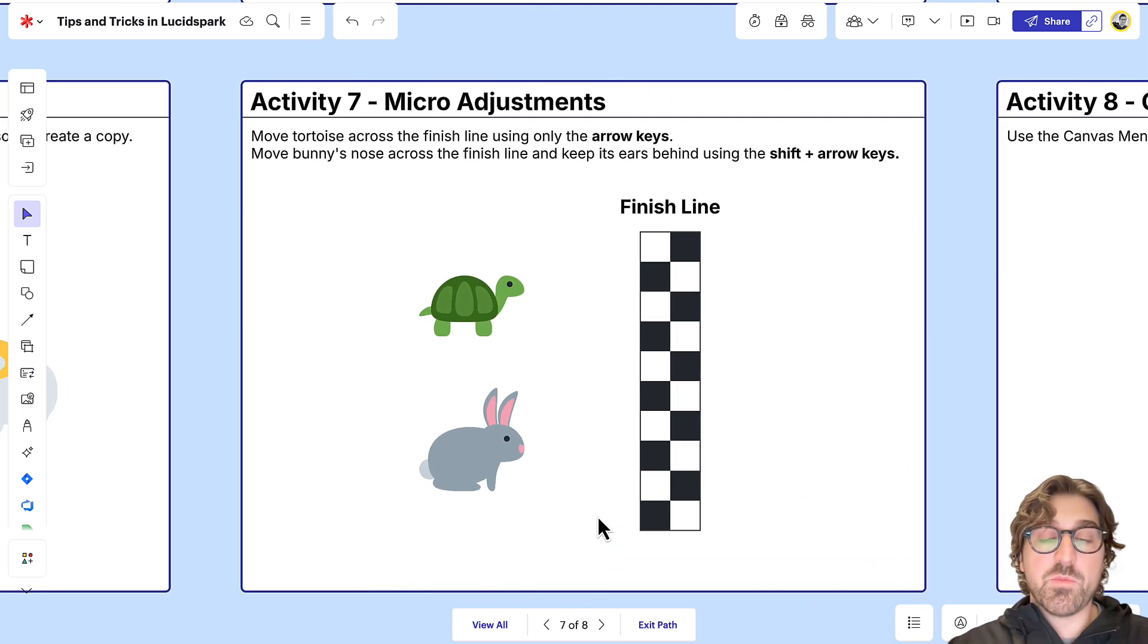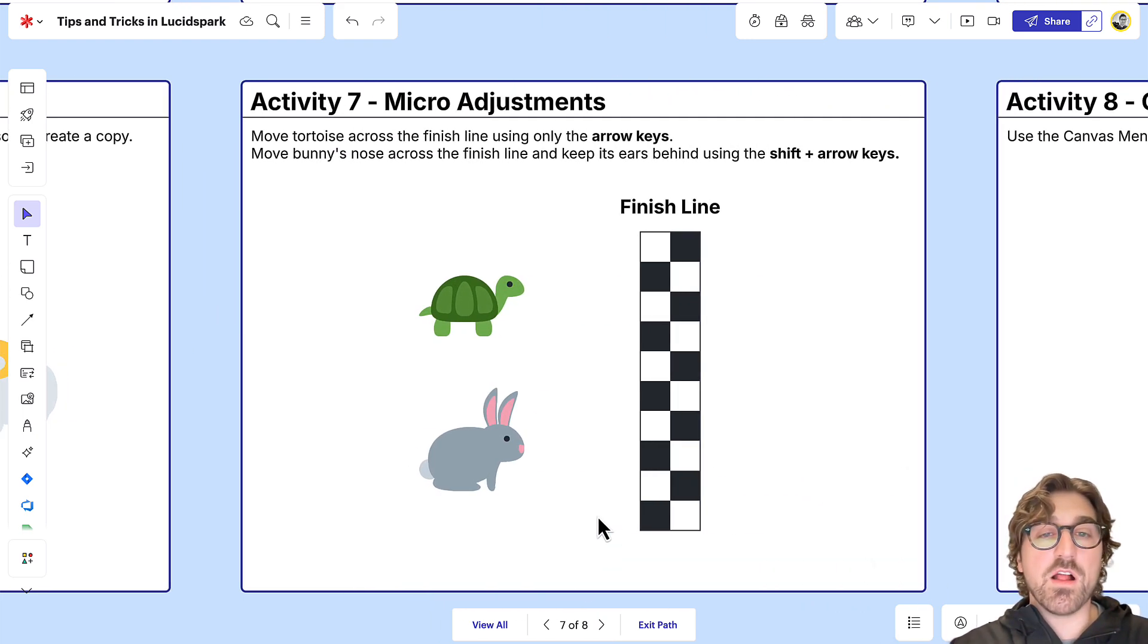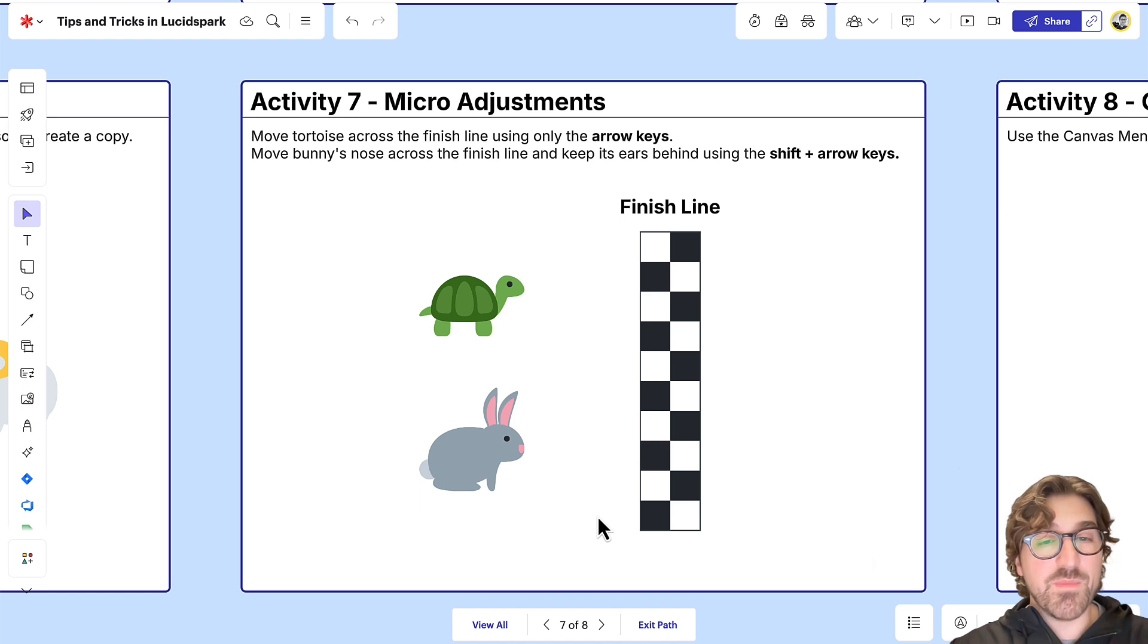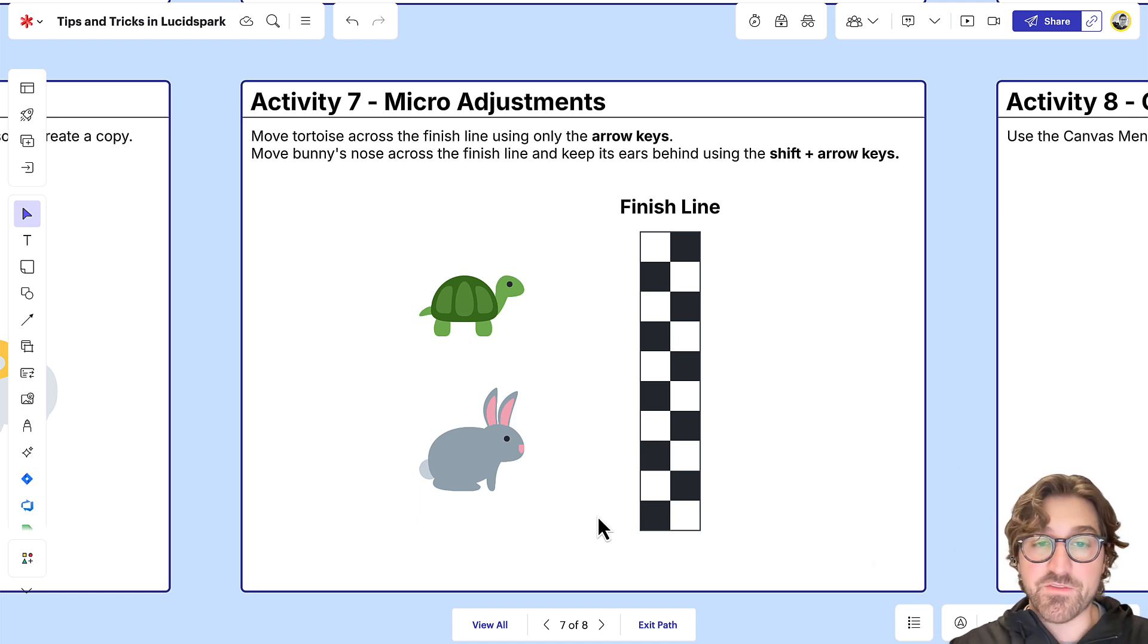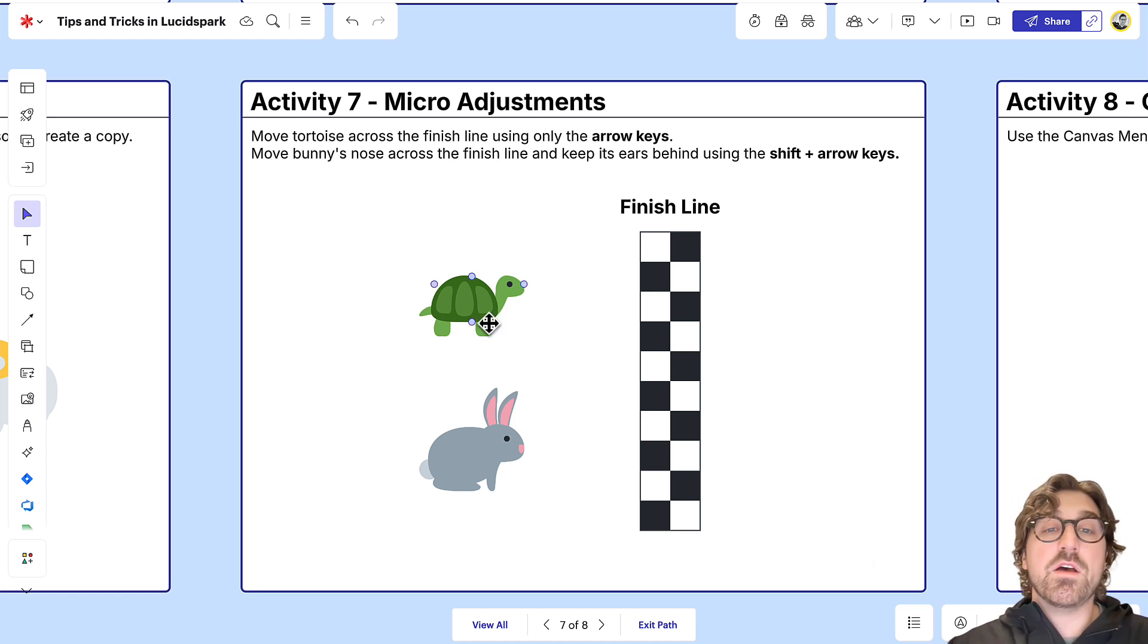When designing a board, you might notice times where your objects aren't perfectly aligned, or you need them slightly out of alignment for a particular reason. You can quickly move those items by using the arrow keys.